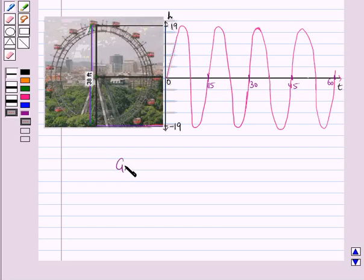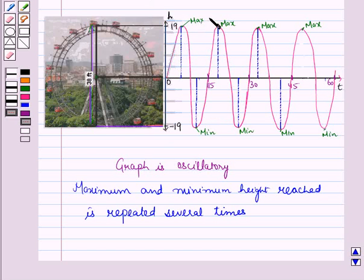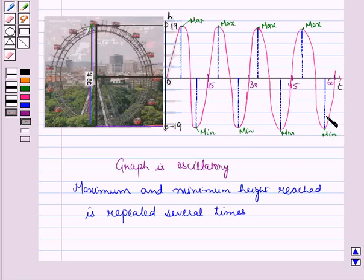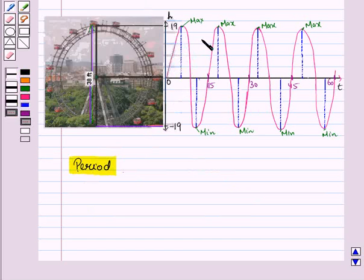The minimum height is 19 feet below the starting point, 0. This graph is oscillatory and we can see the maximum and minimum height reached is repeated several times. From the graph, you can see that in the time period 0 to 15, the height reached is not repeated.